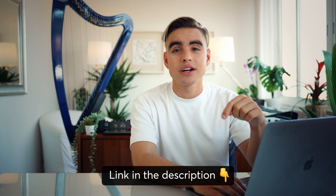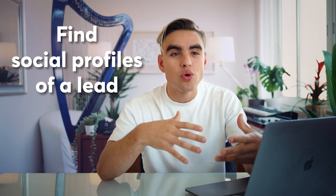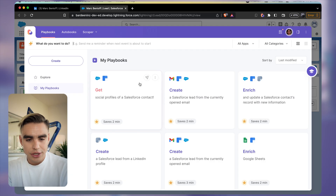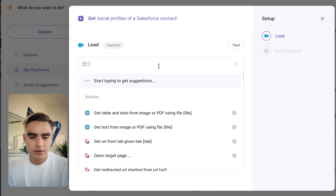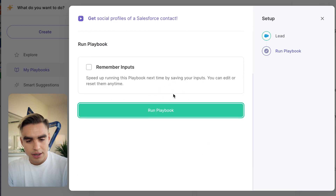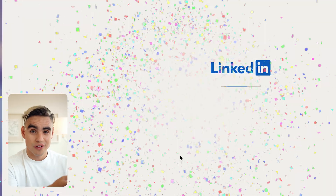Links to all of the automations mentioned in this video are in the description so you can try them out. Now that we're inside Salesforce, let's go ahead and qualify our leads. I want to learn a little more about this profile, so I'm going to use an automation that will find social media profiles of a given lead. Let's open Bardeen — the automation is called 'Get Social Profiles from Salesforce.' I'll select the lead, run the playbook, and just like that, a LinkedIn profile of this person was found. This makes lead qualification way easier.